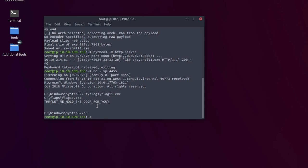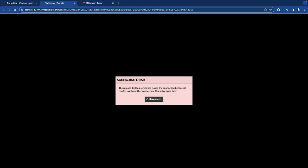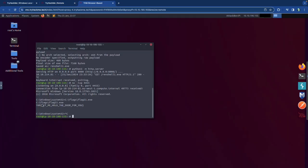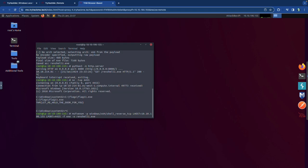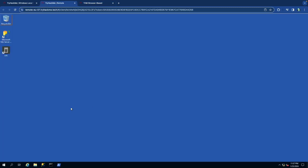Moving on to WinLogon. It's also inside Registry Editor. We need to create another reverse shell — I'll call it revshell2.exe and use port 4452. While that generates, open Registry Editor and navigate to HKEY_LOCAL_MACHINE > Software > Microsoft > Windows NT > CurrentVersion > WinLogon.